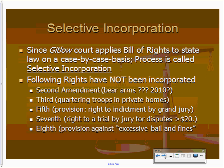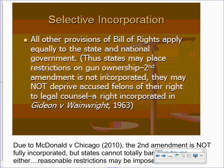Why is it called selective incorporation? Because the Court did it on a case-by-case basis. A case has to be appealed for the Court to interpret and incorporate an amendment. The following have not yet been incorporated: the Second Amendment is in question; the Third Amendment has never had a case; grand jury indictments under the Fifth; the Seventh Amendment we already discussed; and the excessive bail and fines clause has also not been incorporated.